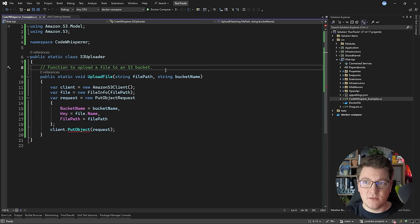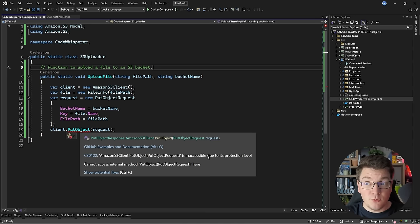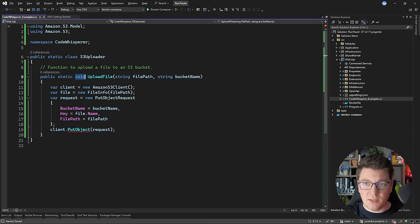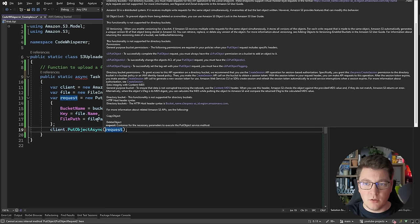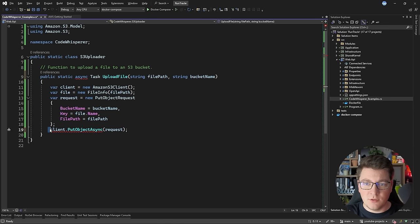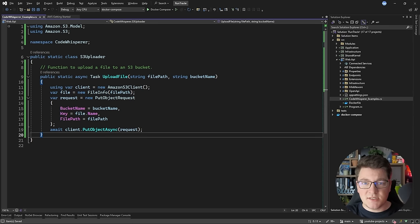You can see that the code here does seem correct, but if I hover over the put object method, I'm going to get a warning that this is inaccessible, which means that you can still get code that is incorrect. What I can do from this point is try to update the code. Let's make it asynchronous and use the put object async method, which I can now await, and I should also dispose of the S3 client when I'm done using it. So let's see if we can do better by providing a more detailed prompt.